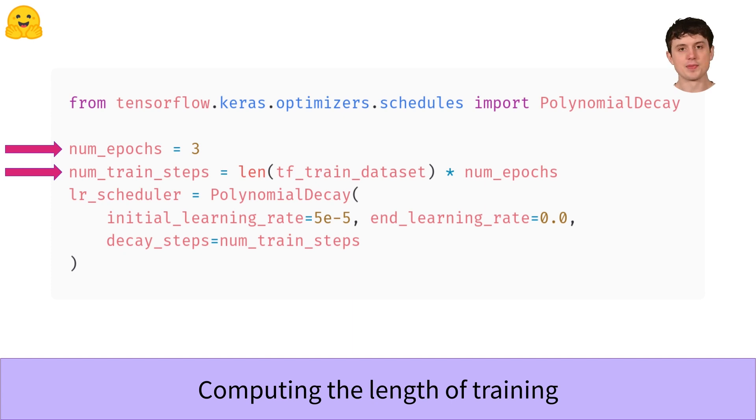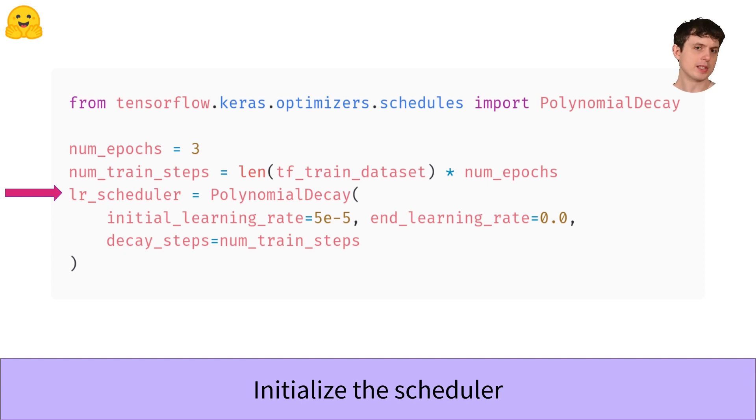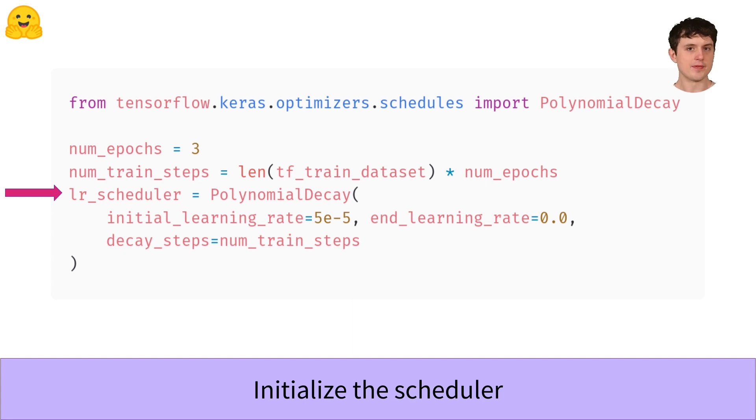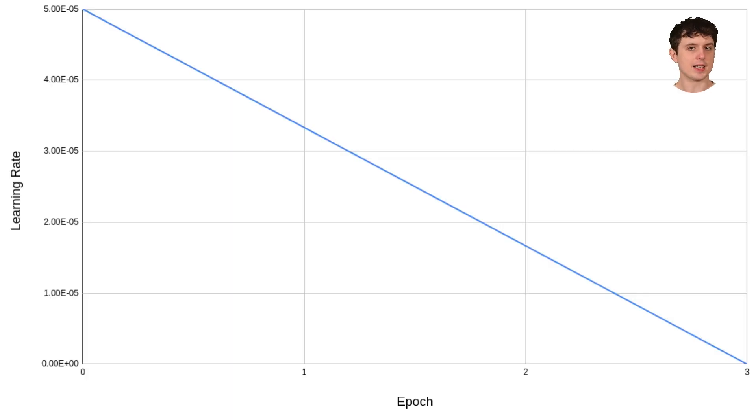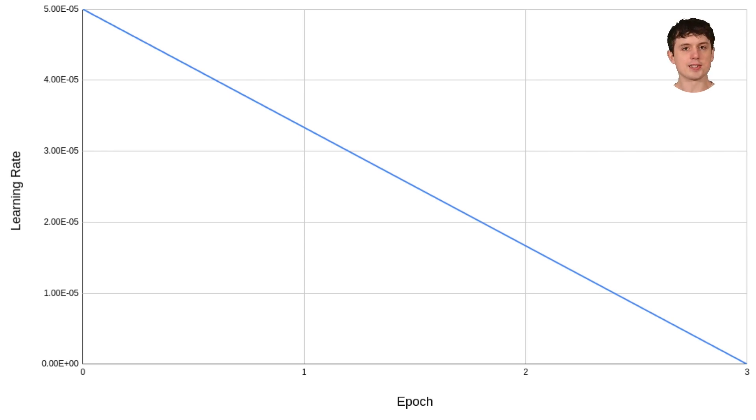What does the polynomial decay schedule actually look like? Well, it looks like this. It starts at 5e-5, which means 5 times 10 to the minus 5, and then it decays down at a constant rate until it hits zero right at the very end of training.